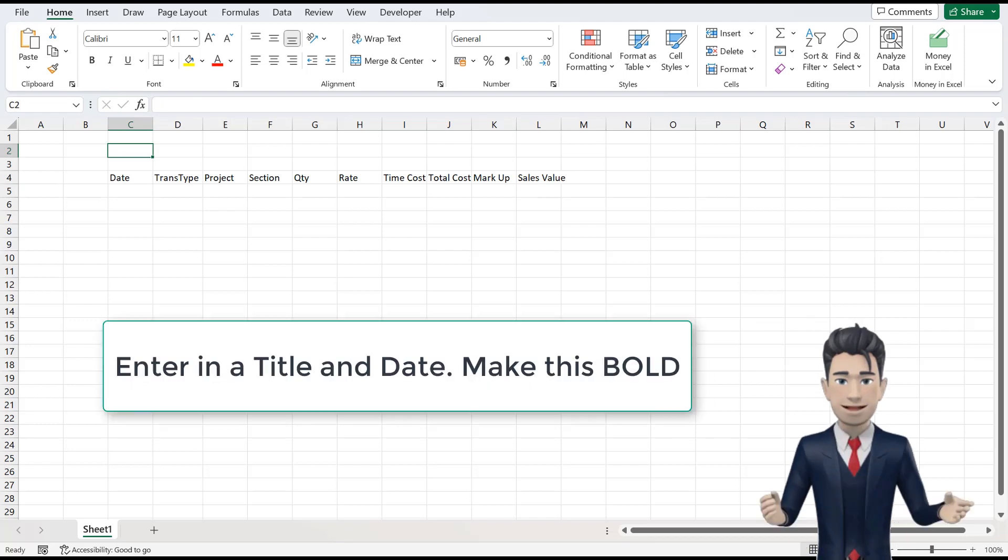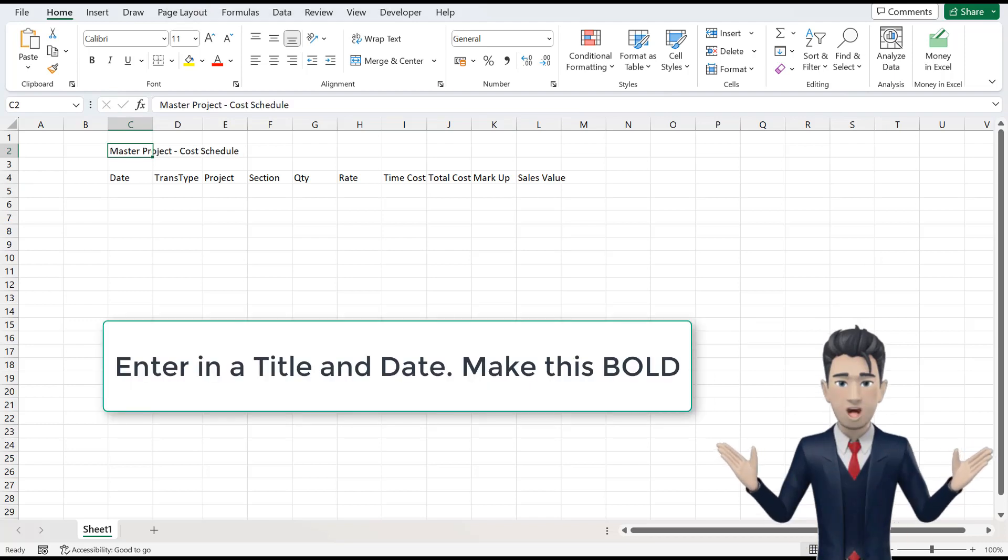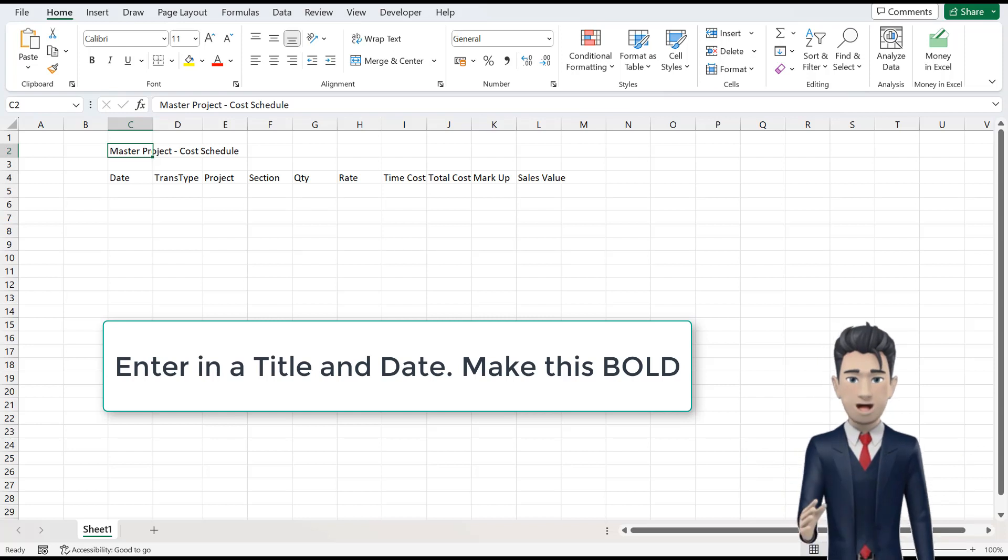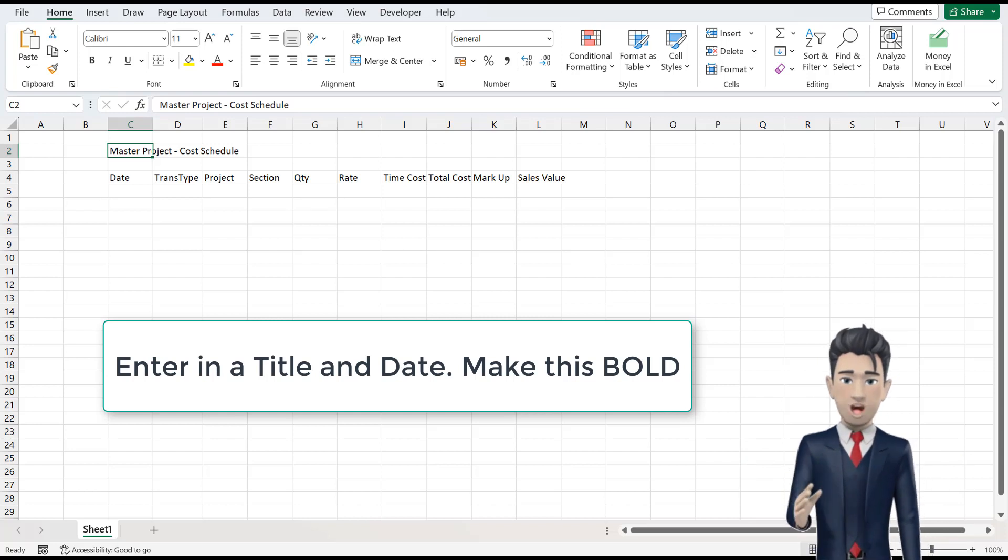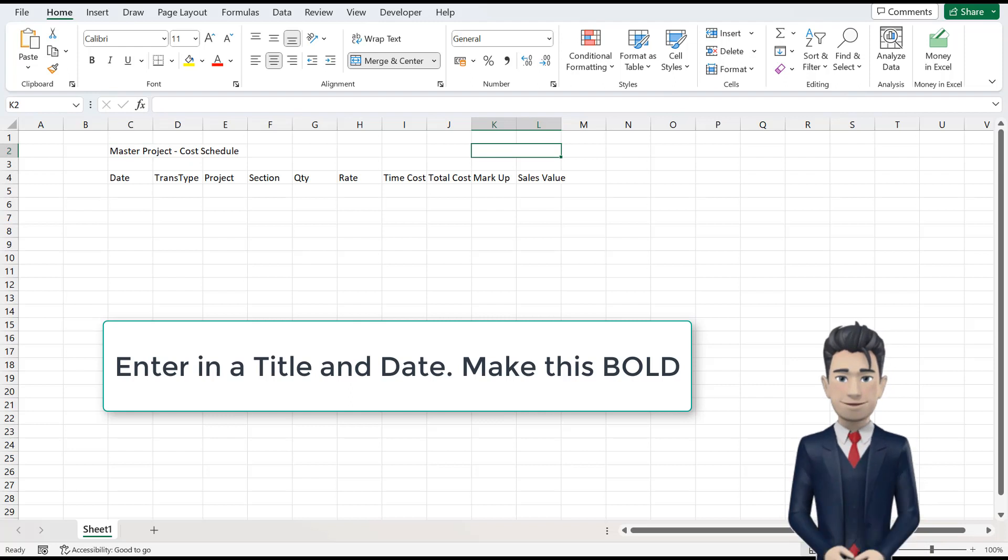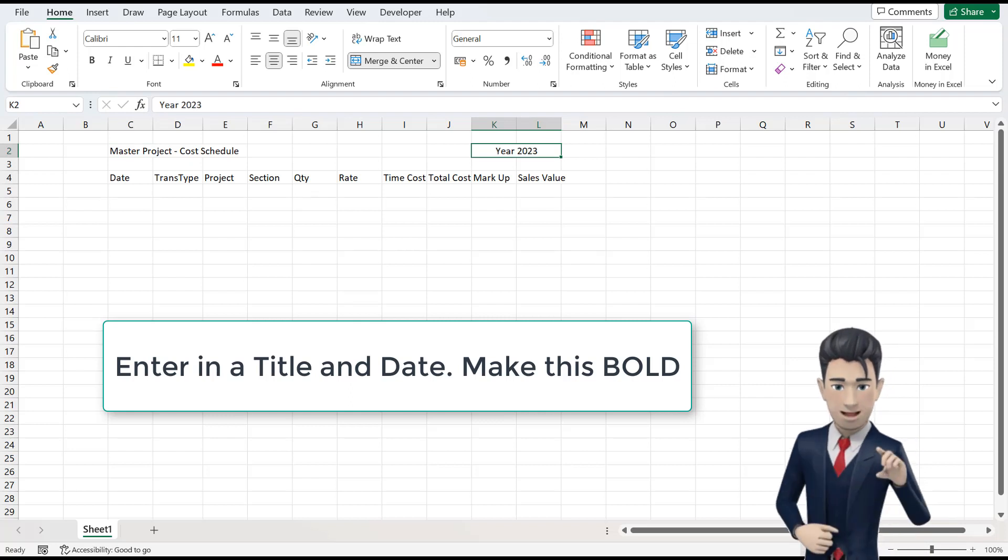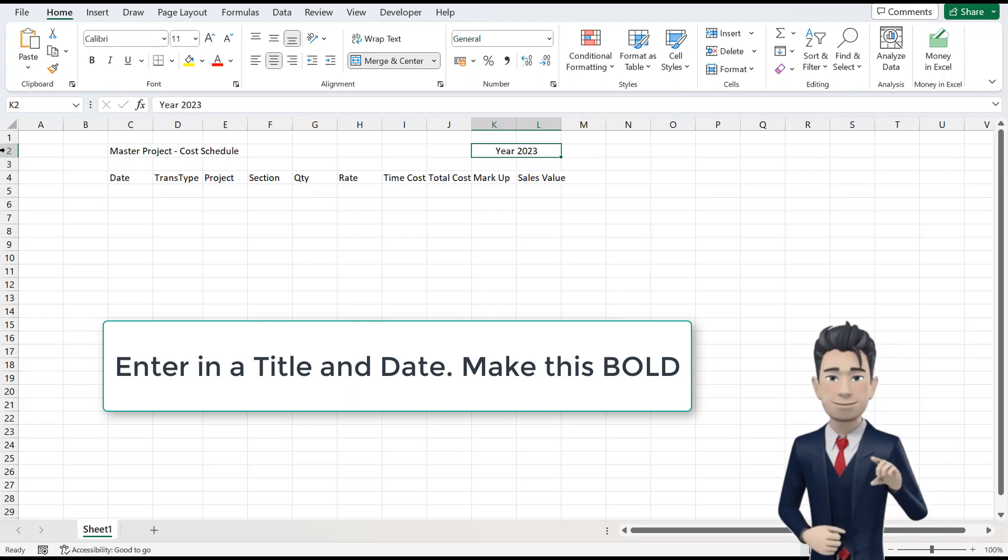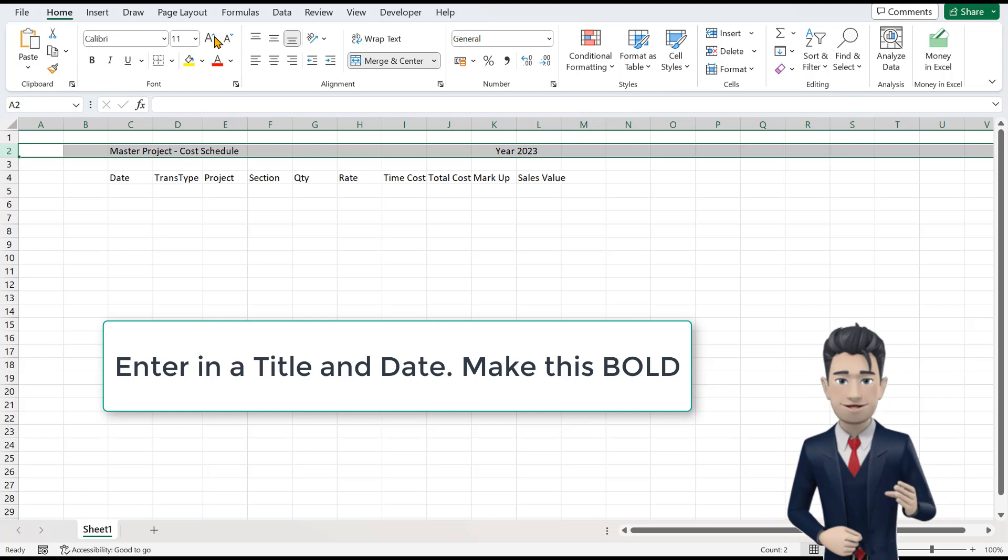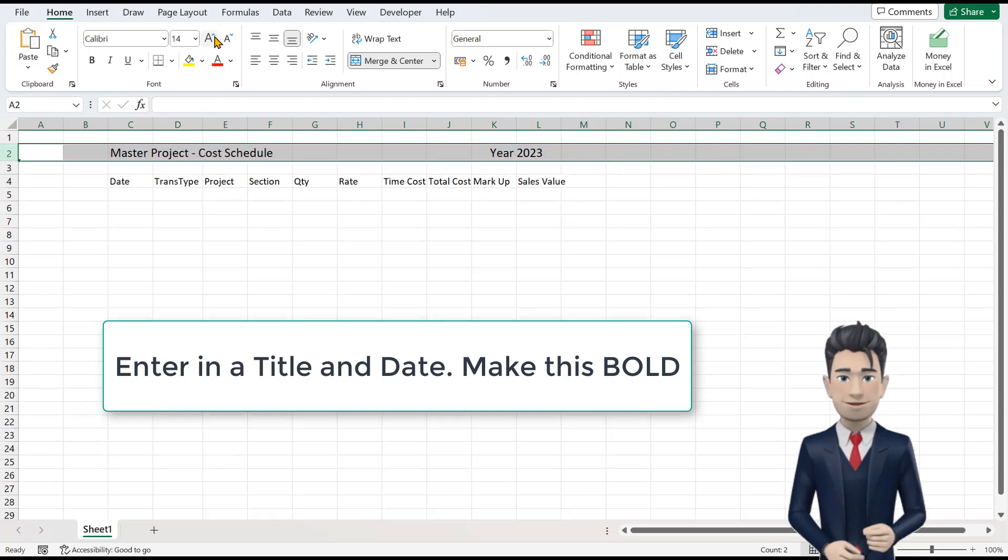In cell C2, enter in our title, which is Master Project Cost Schedule. And then enter the year 2023 in the merged cells of K2 to L2. And increase the font size of these cells and make bold.